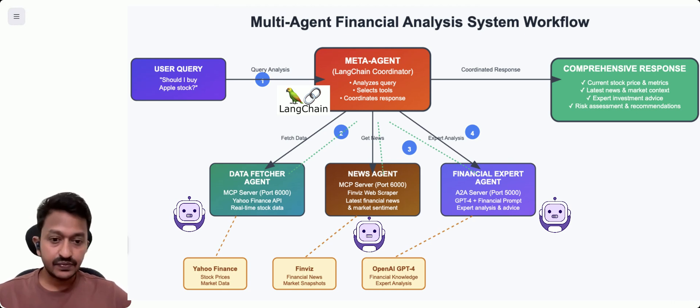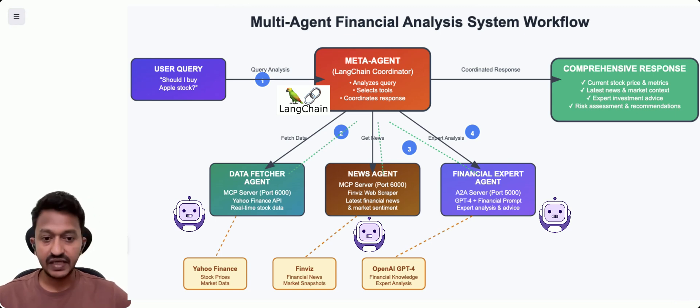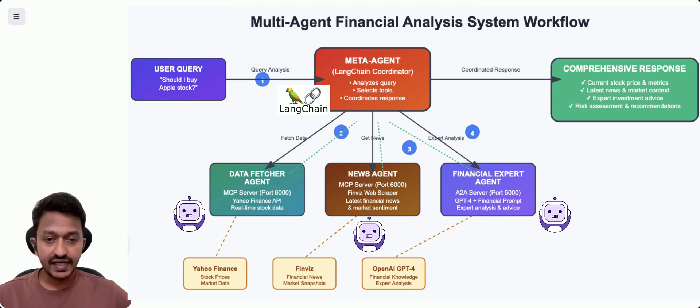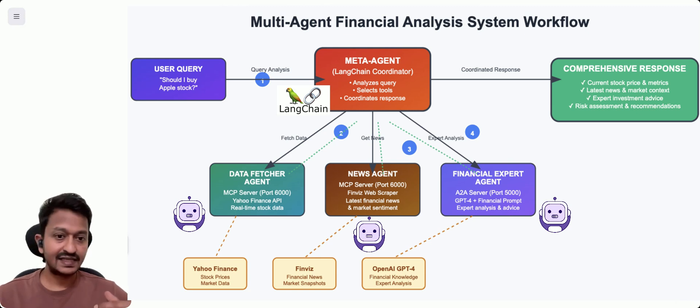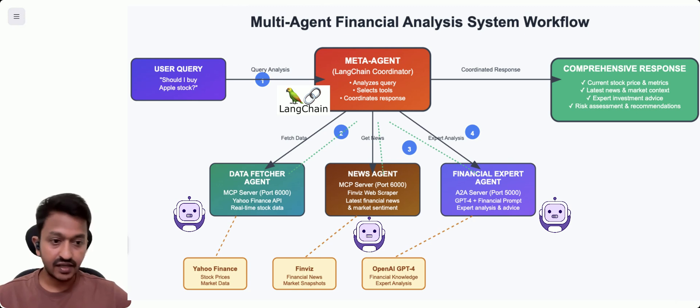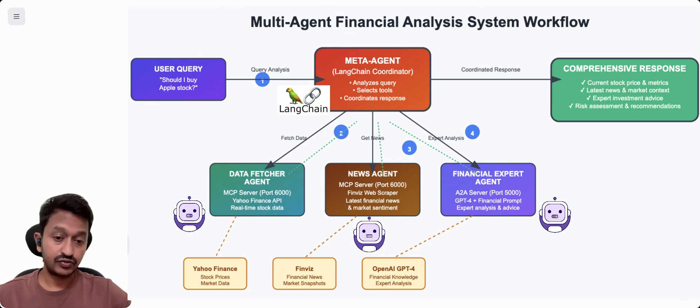Then comes the MCP, a way to give AI agents specific tools and function calling capabilities. Why we need it? Because our agents need to do things using API calling tools—for example, fetch data, scrape financial news, and do all those things.